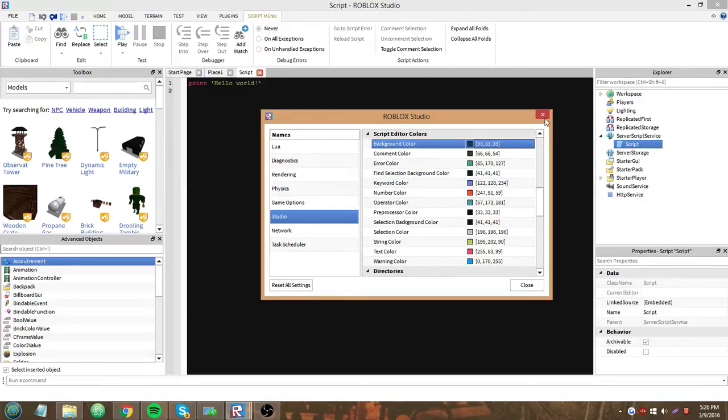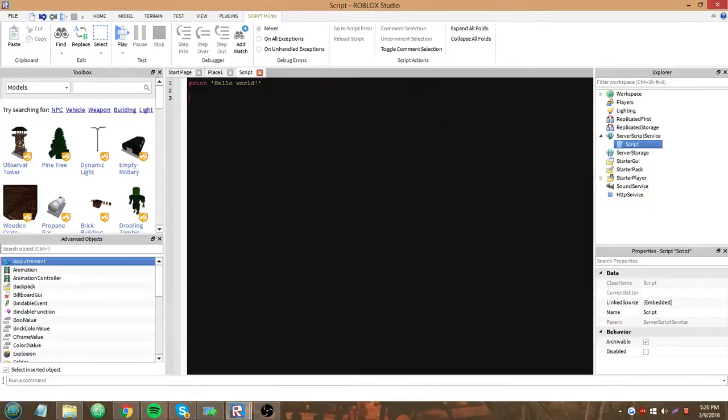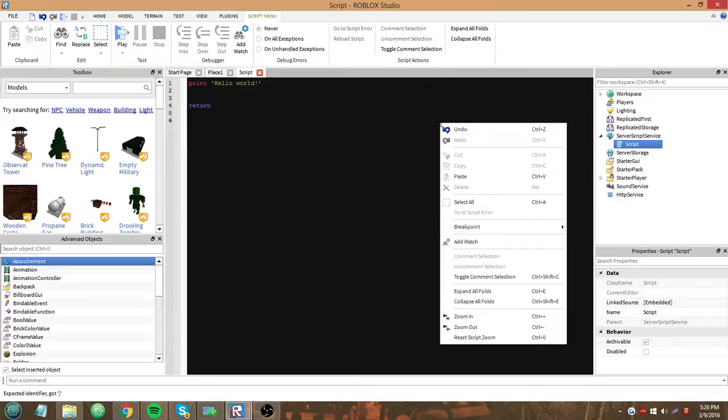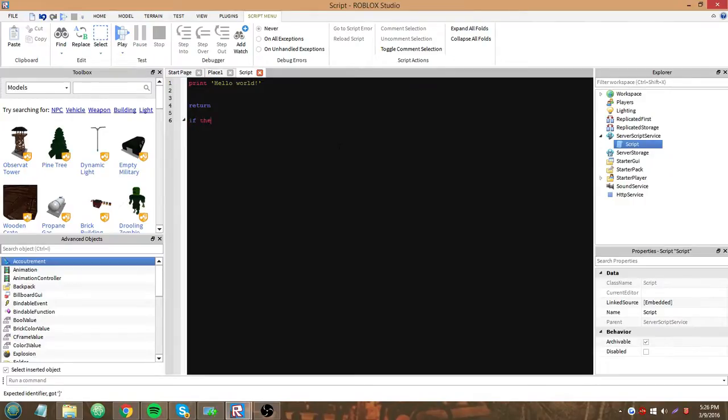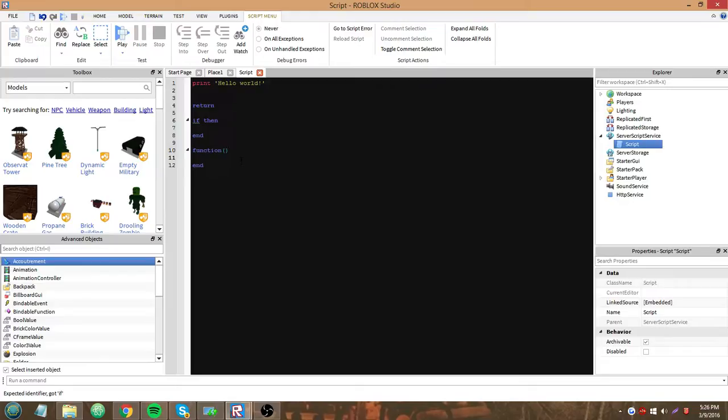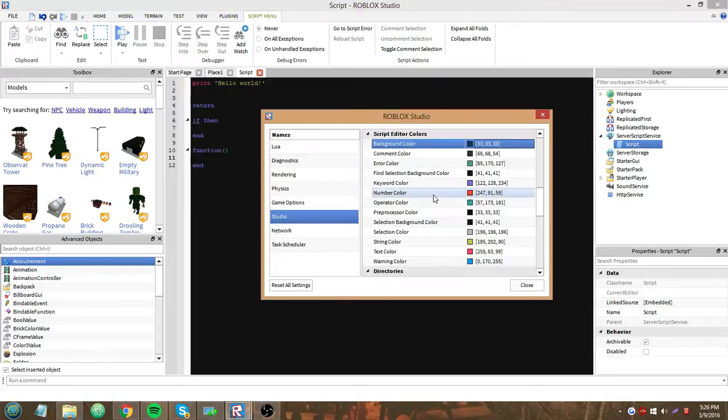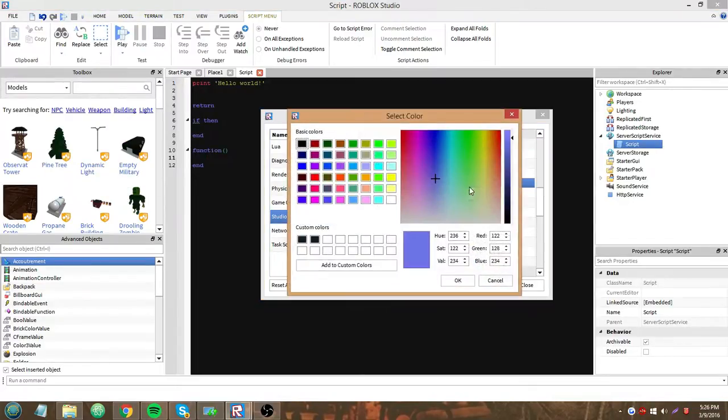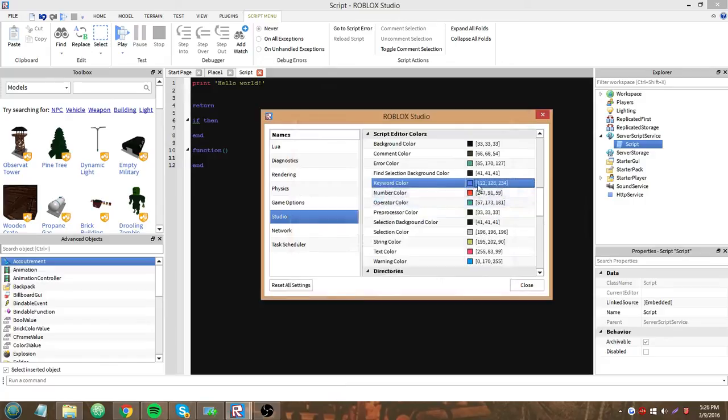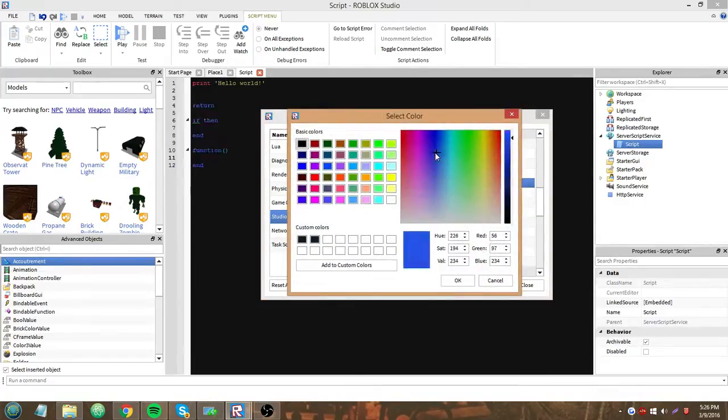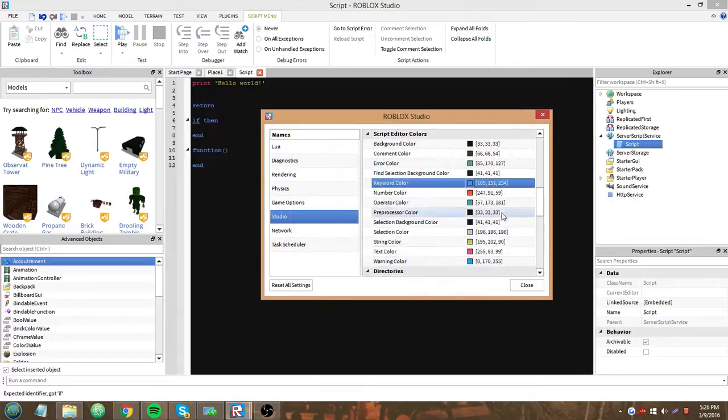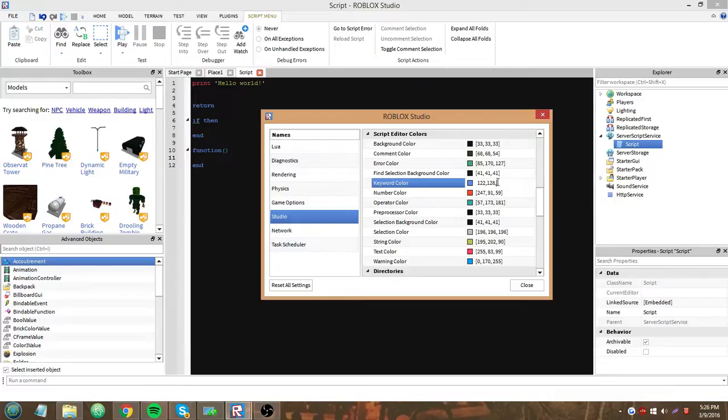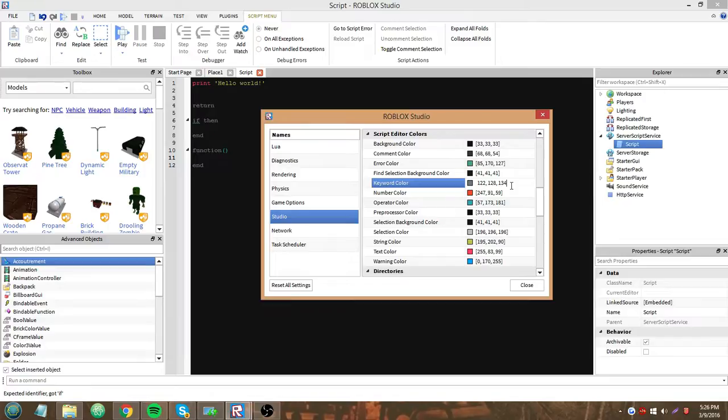Keyword color, that's for things like return, if statements, function, that's keywords deal with all that. And you see I can change it here to whatever you want. I'll go back and change that later. I wanted to keep it how it was.